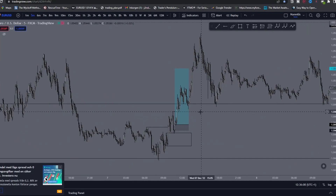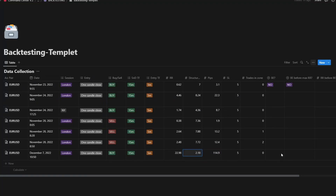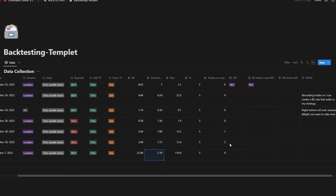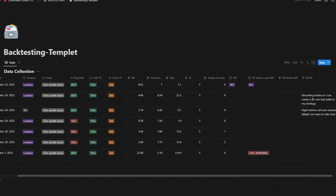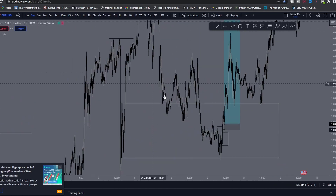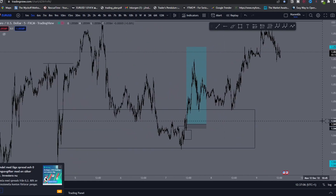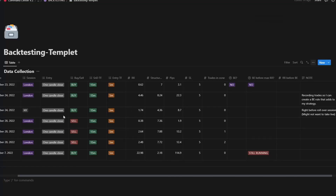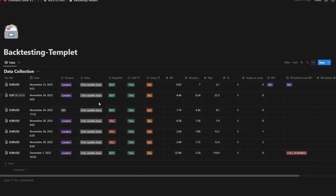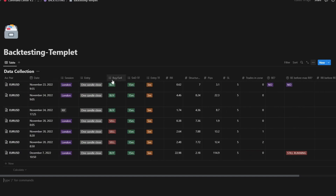Structure RR: 2.18. I can write 'still running' in the notes because this number can change. This would have been a really good trade. Obviously I skipped a lot of trades inside here that potentially were a lot of minus-ones because price was so ugly. I don't think I need to drag out the video more — I think you grasp the basic principle of how to do it. You can add or remove sections as you like.